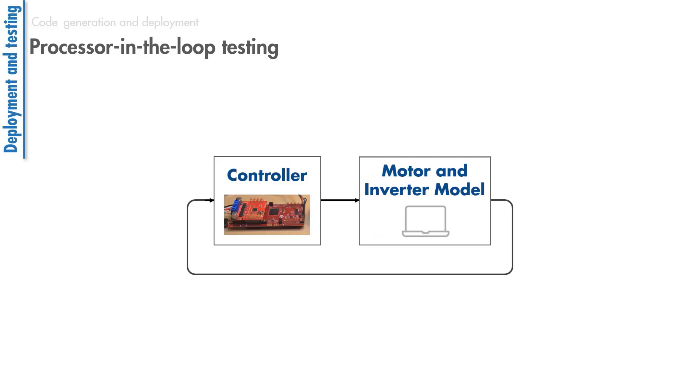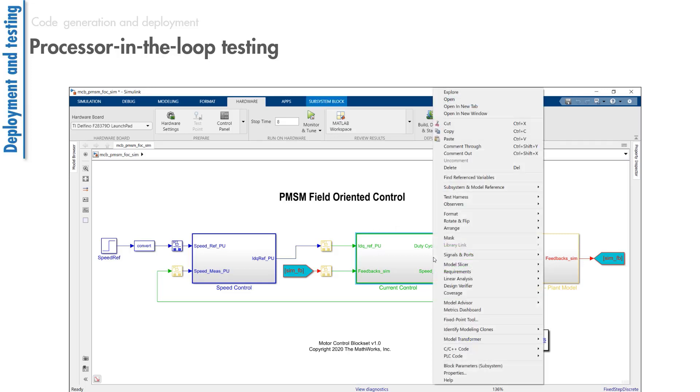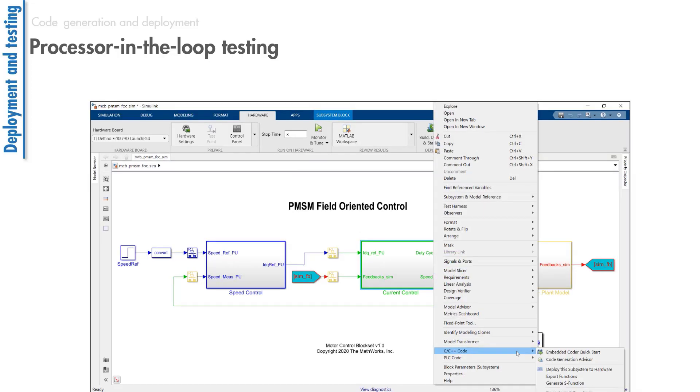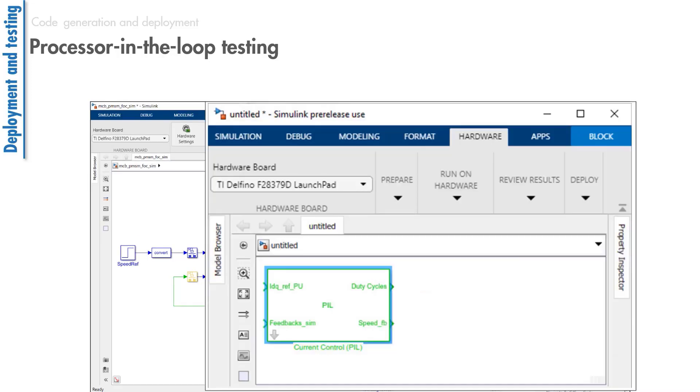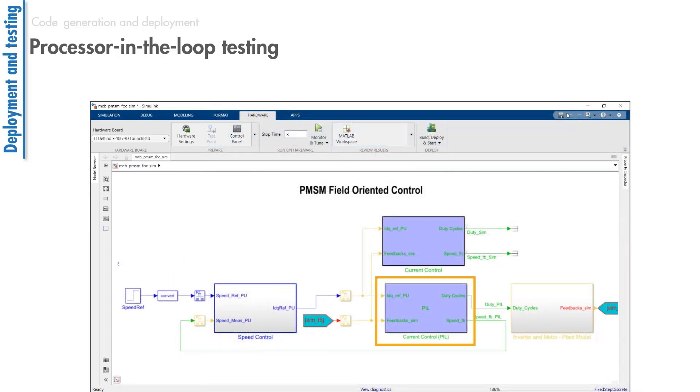Let's use this model to perform PIL simulation with the current control algorithm. You first deploy the current control subsystem to the processor. Once you build code for this subsystem, it creates a new one called PIL. You can now replace the current control subsystem with the PIL block. After deployment,